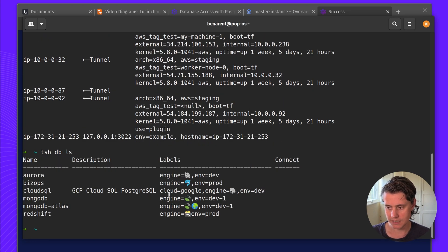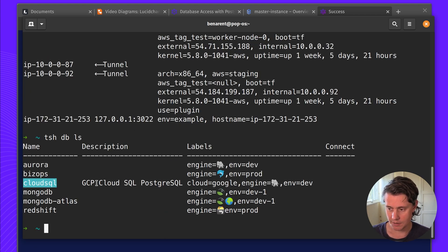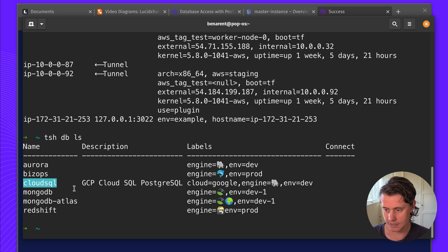So you can see already I have a few databases at different providers. Today we're going to focus on this Cloud SQL example.